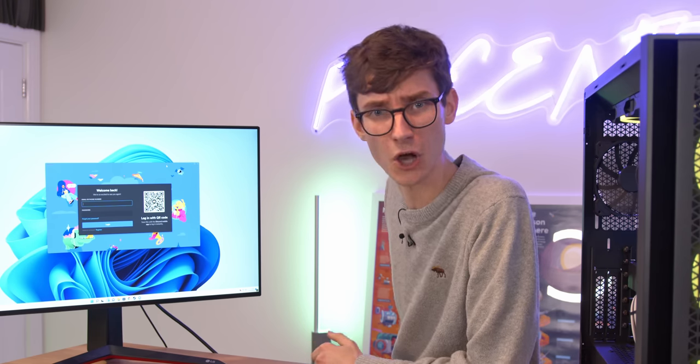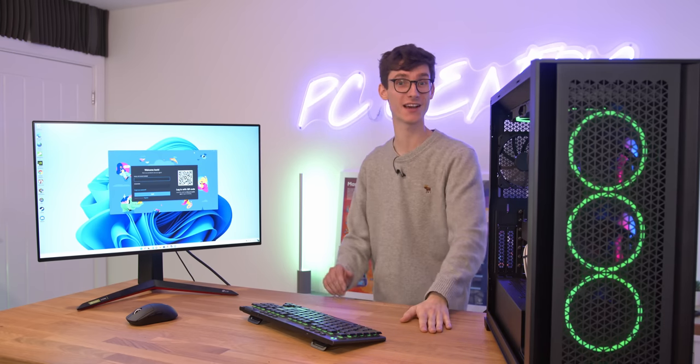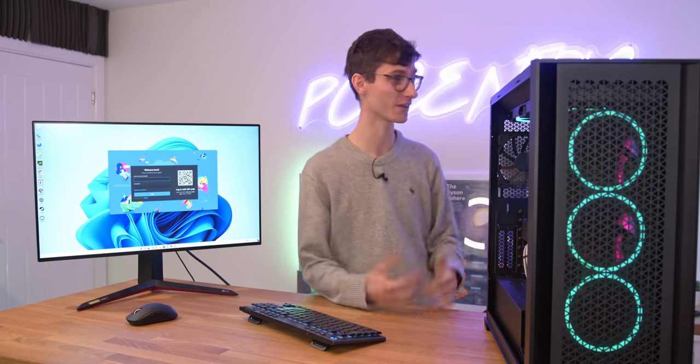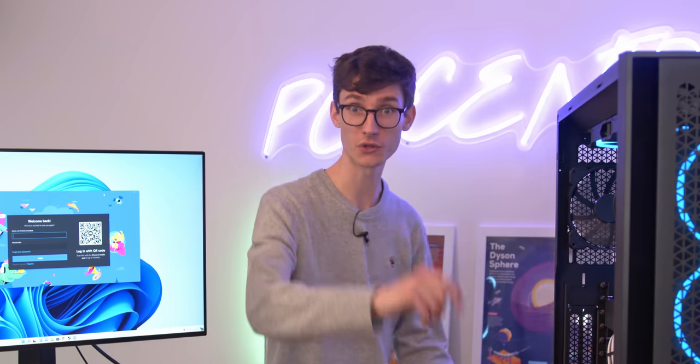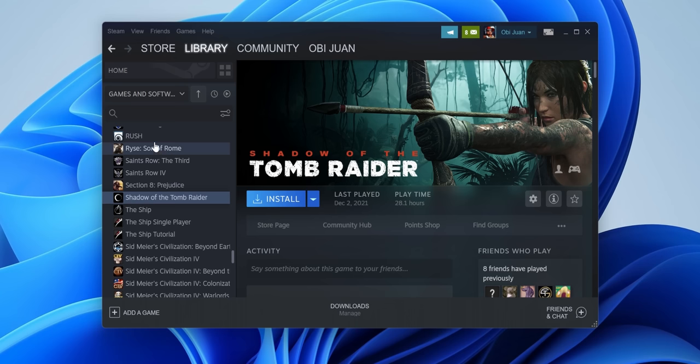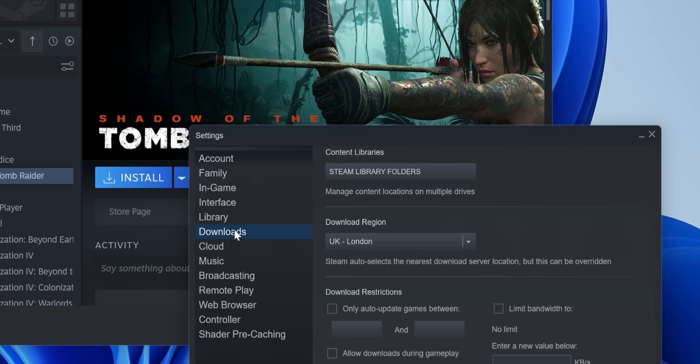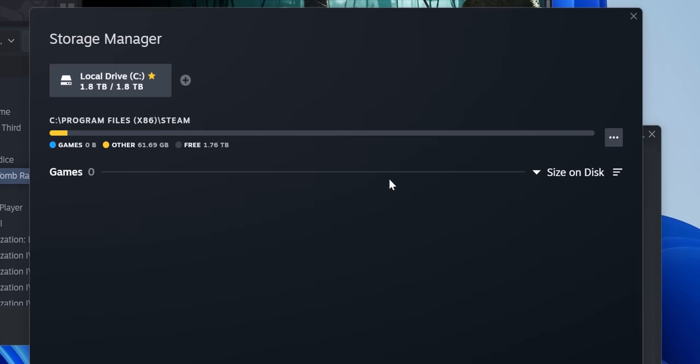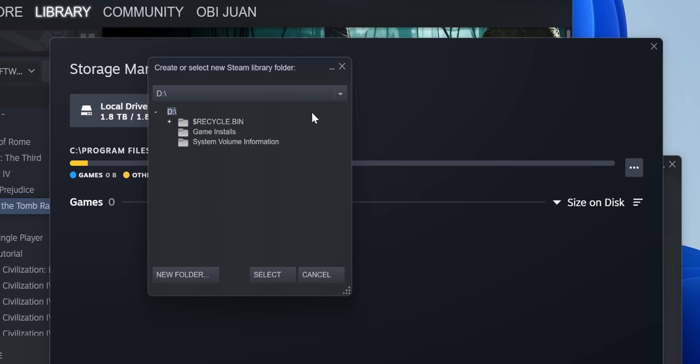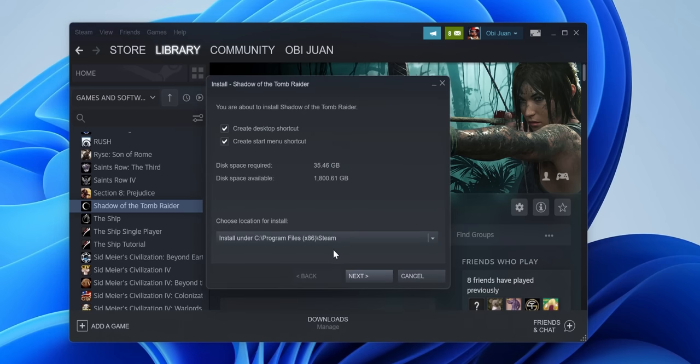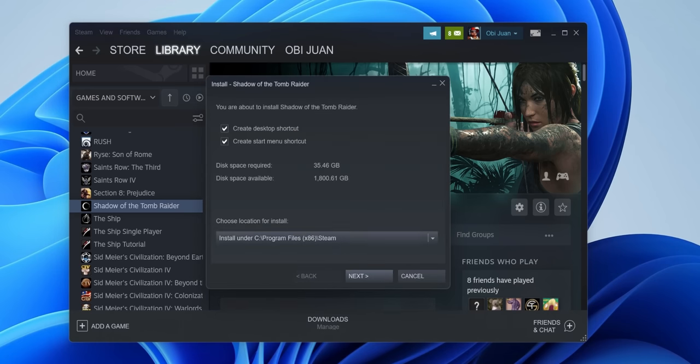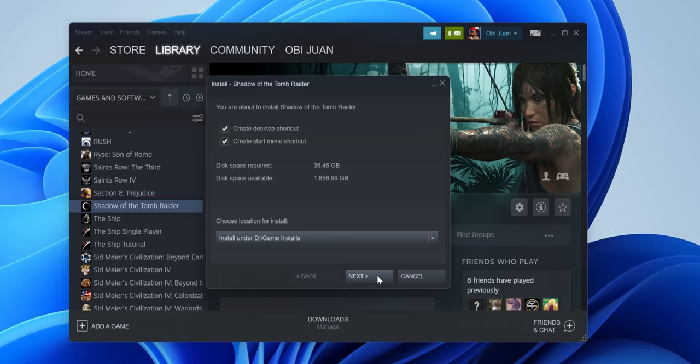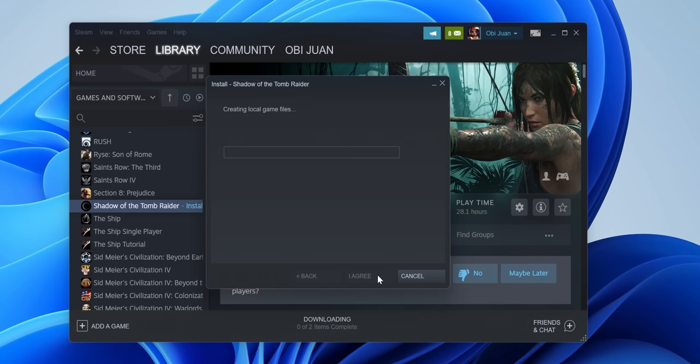You'll hopefully recall that earlier we talked about game install locations. In Steam, you can go to Settings, Downloads, Steam Library Folders, navigate to the Drive, Game Installs, and Select. And then now when we install Shadow of the Tomb Raider, it will come up with D, Game Installs, Agree, and Bang. You're now so close to actually gaming on your brand new computer.